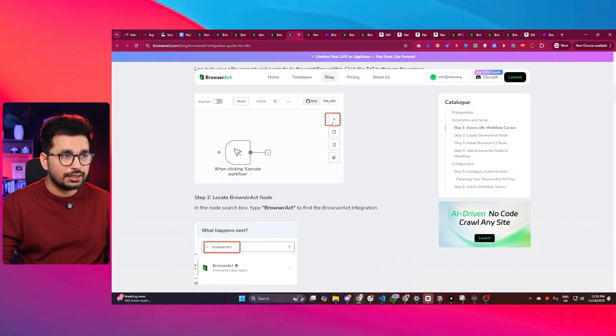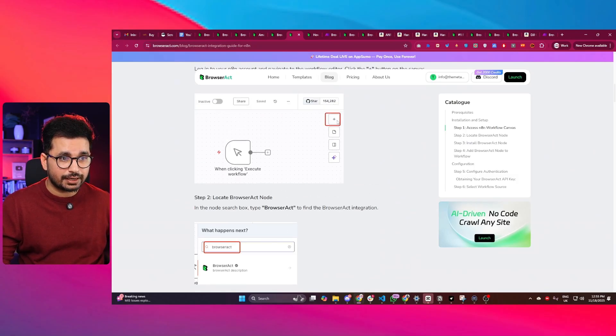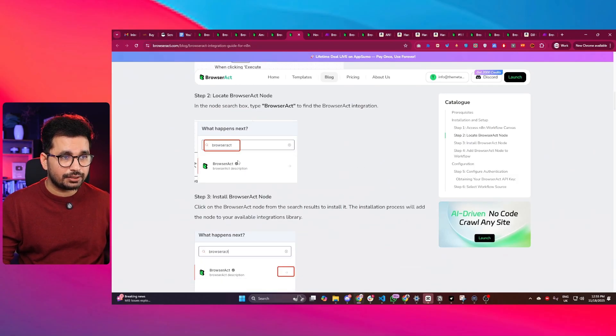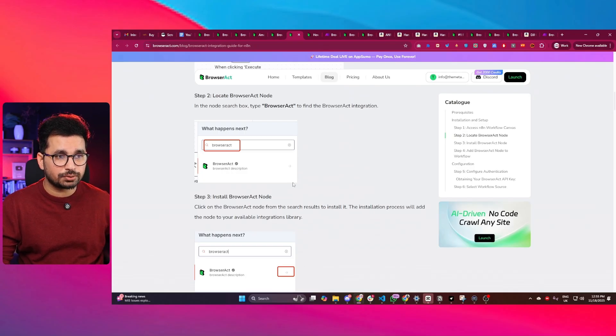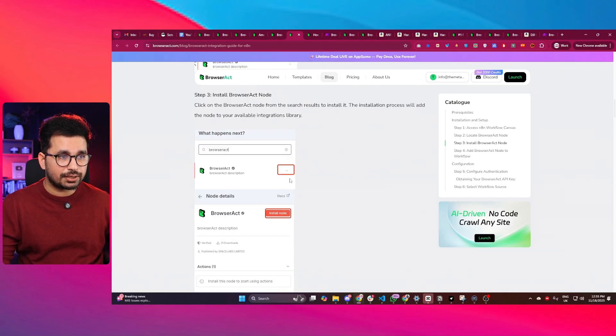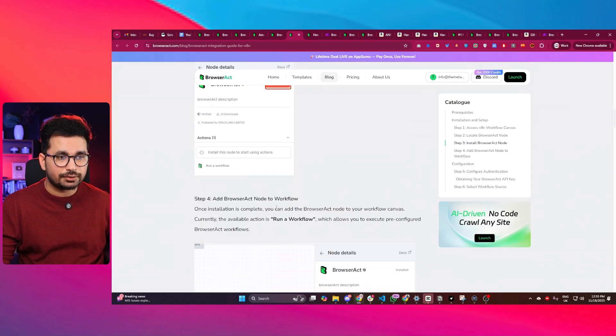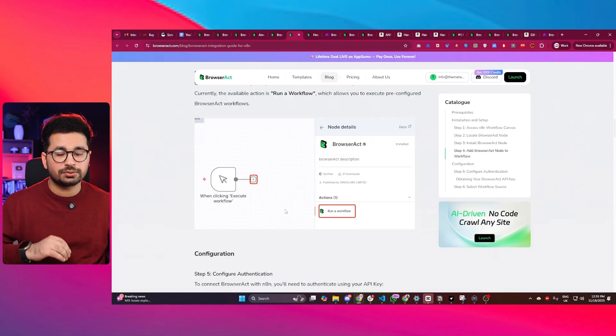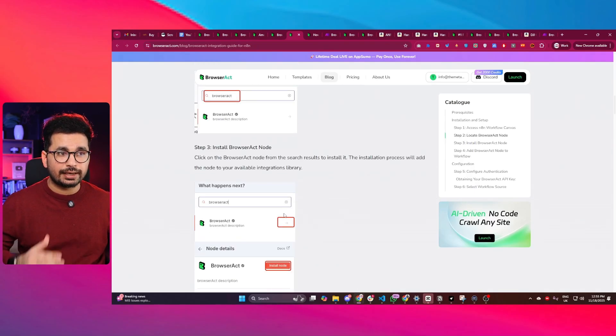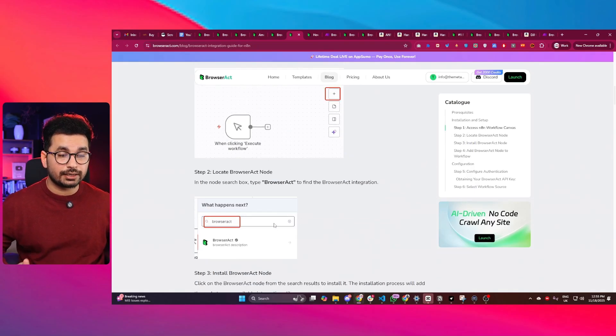You can see if you click on this plus button from here inside N8N, you can easily find BrowserAct. Then you can add BrowserAct and install node, and then start using BrowserAct inside your N8N workflows.